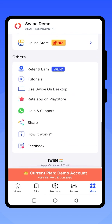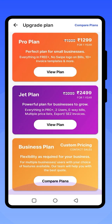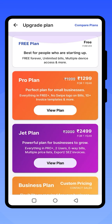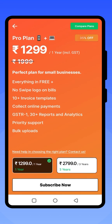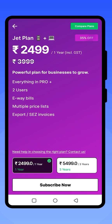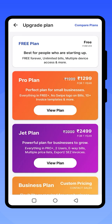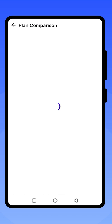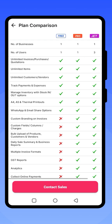There are Pro, Jet, and Business plans available. You can compare prices based on your needs and select the plan that suits you. The Business plan includes multiple add-on features, and you can add multiple businesses with multiple users in Swipe.